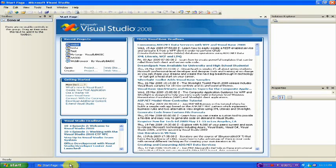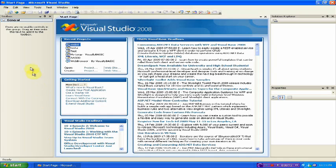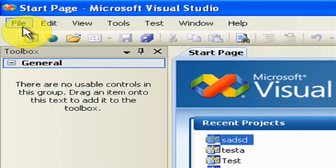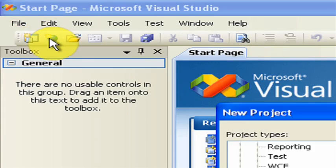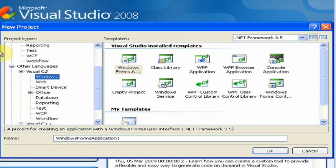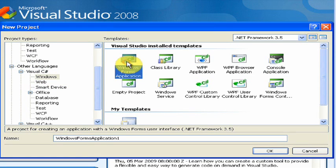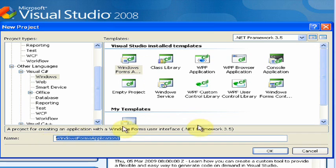First, open up Visual Studio or Visual C Sharp and go to File, New Project. Then go to Visual C Sharp and then Windows, Windows Forms Application and rename it to whatever you want.